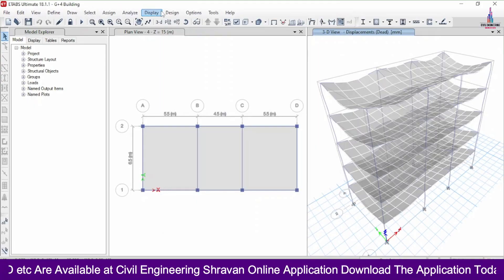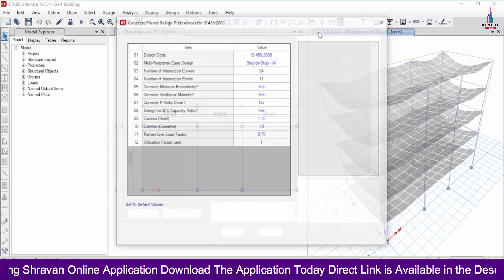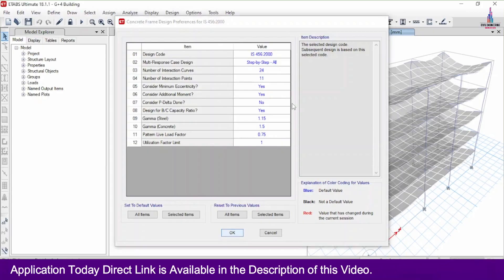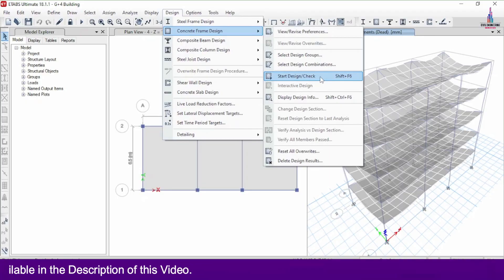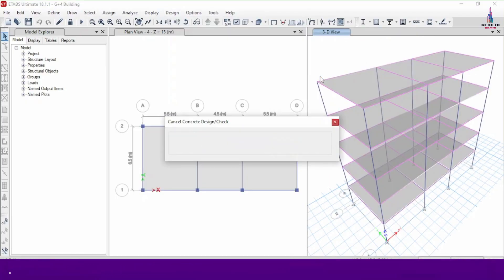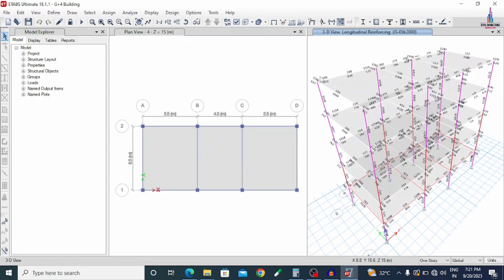After this, we will design the members. Go to Design, then Concrete Frame Design. Click on View/Revise Preferences and check the data according to IS code. Click OK. Go to Design, Concrete Frame Design, and click Start Design/Check option. The designing section is done for the G+4 building structural model as per IS 456:2000 code. However, some columns at the first and second story are failing, indicated by red color marks. Some beams are also failing. No reinforcement value is shown for the failing columns or beams.